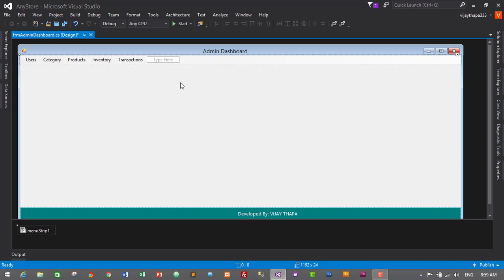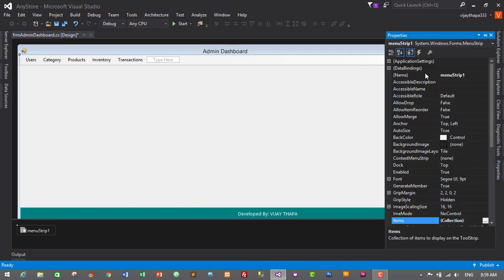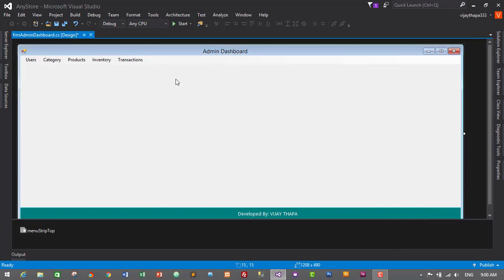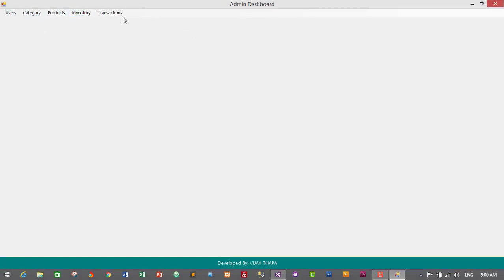Click on the menu strip, go to Properties, and rename it from MenuStrip1 to menu_strip_top. Run the application to see how it looks — it looks pretty good. We haven't connected any forms yet; we will be adding more forms later.